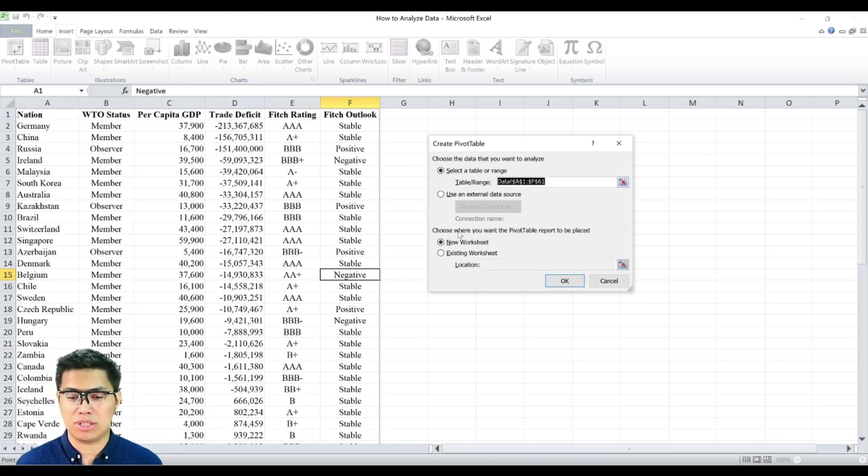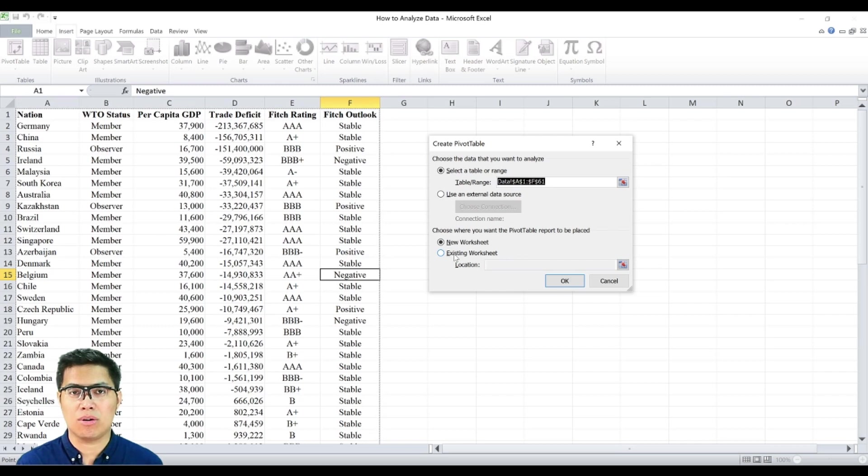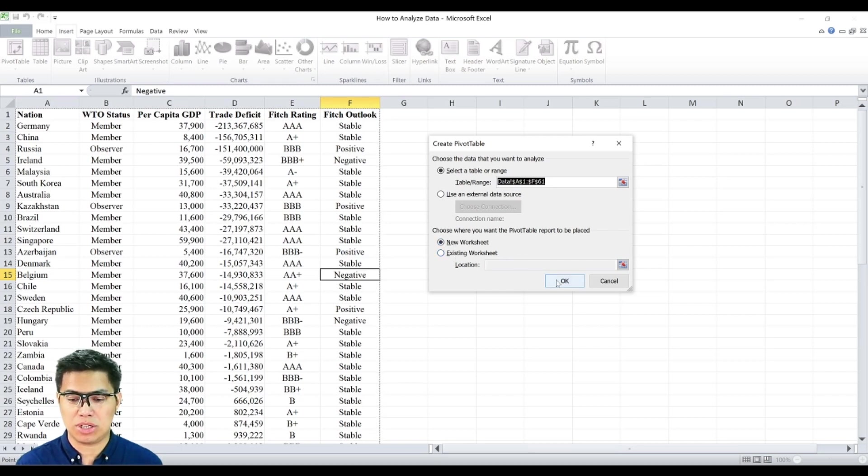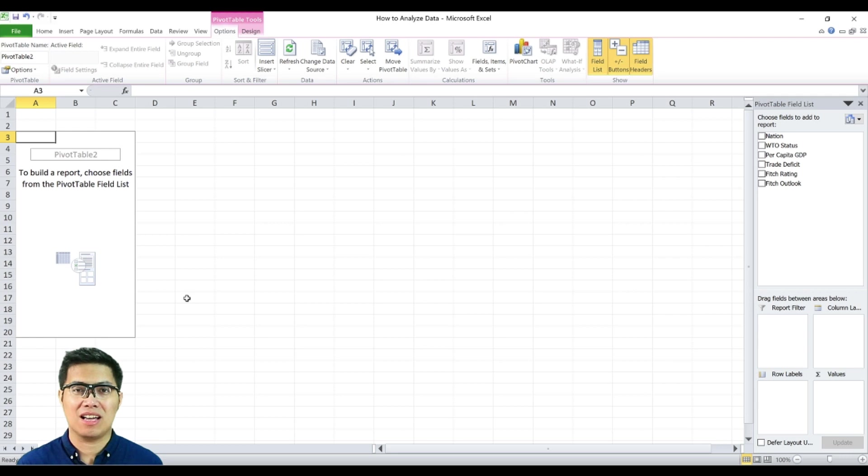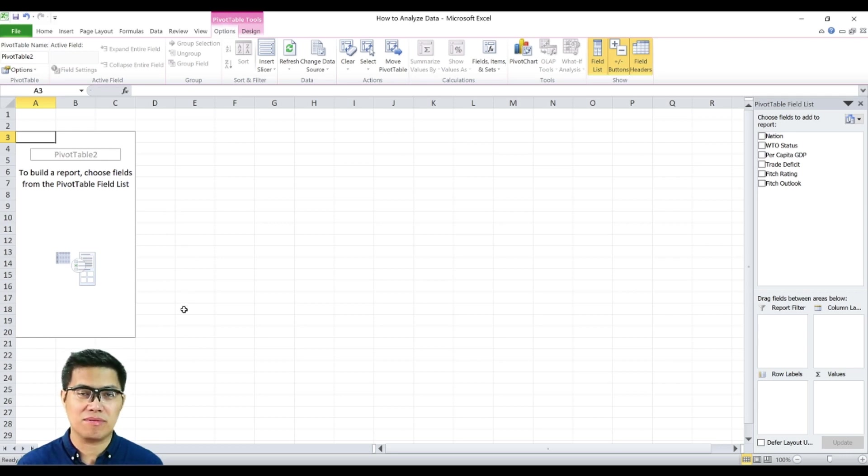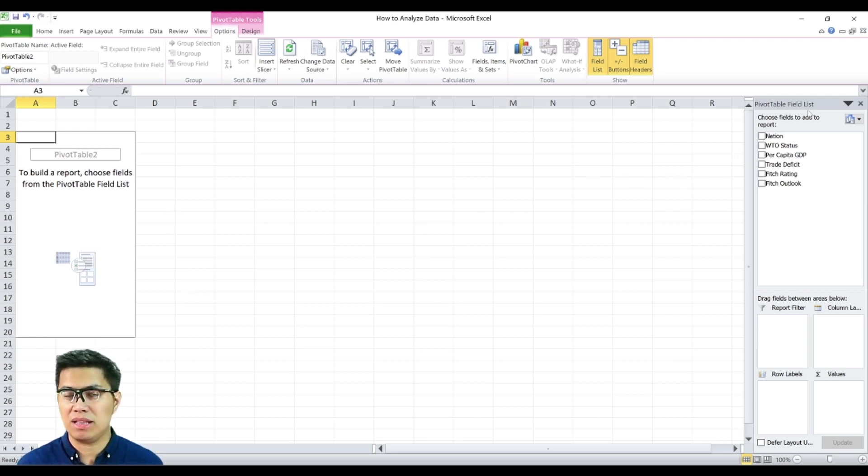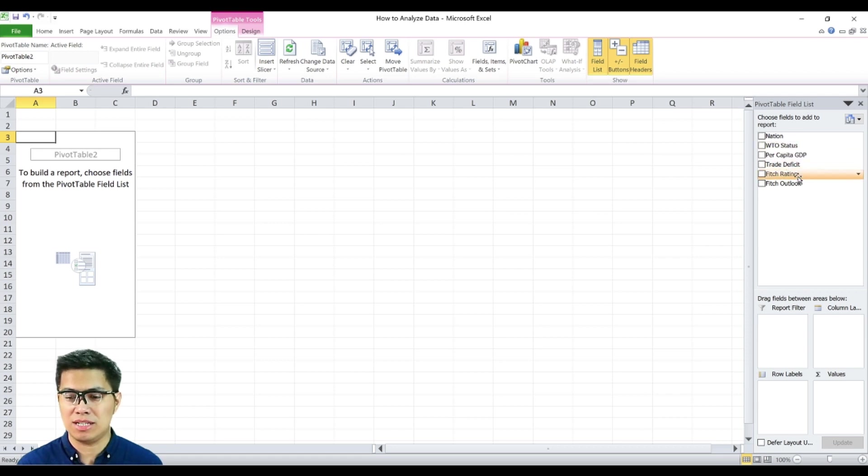There are two choices. First is a new worksheet or an existing worksheet. Now let's use a new worksheet and select okay. As you can see here, the pivot table is empty as of the moment. On the right side, you can see the pivot table field list wherein all of the variables are listed.